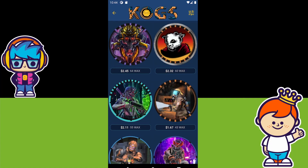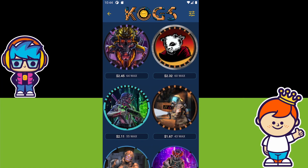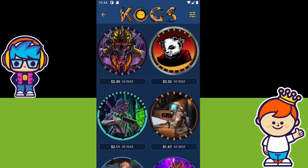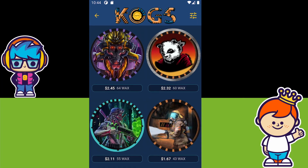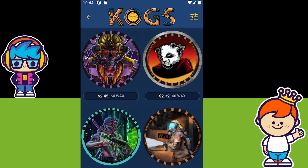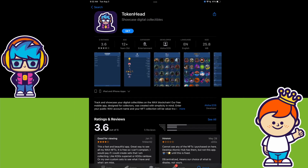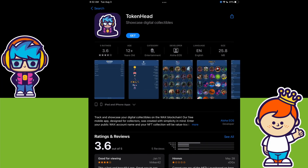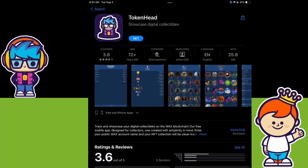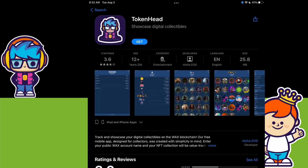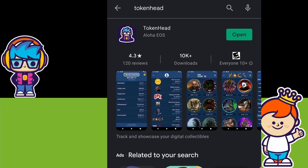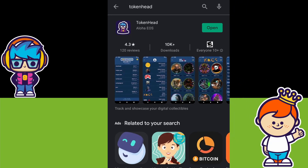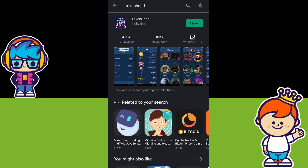Now onto the Token Head app. This app allows you to track as well as show off your Funko NFTs once you've collected them. The Token Head app can be downloaded on both the iOS App Store as well as the Google Play Android store.